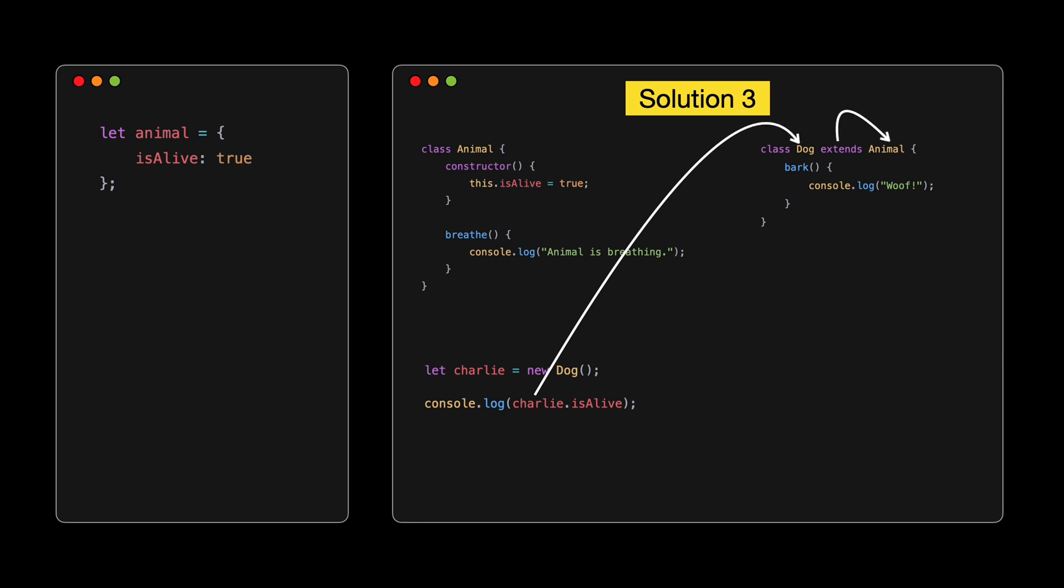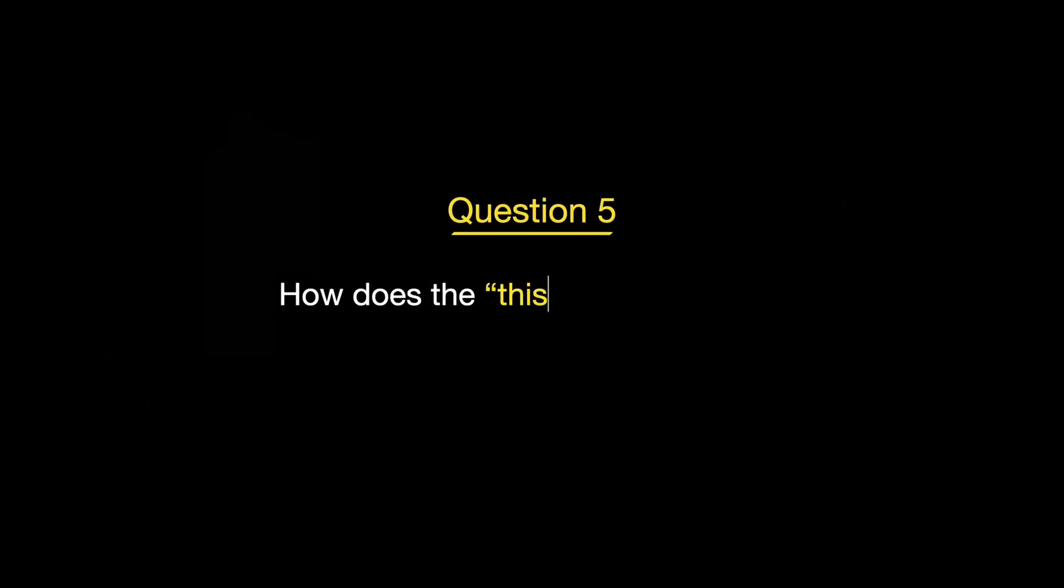Here, dog.prototype is an object created from animal.prototype, so dog instances inherit from animal. Also, we ensure that the dog prototype's constructor points back to dog. It's a bit more verbose, but it gives you a good understanding of how JavaScript used to handle prototypal inheritance. And finally, with ES6, JavaScript introduced class syntax. Now, I know I said JavaScript doesn't use classes, and it's true, this is just syntactic sugar over the prototypal pattern we've been discussing.